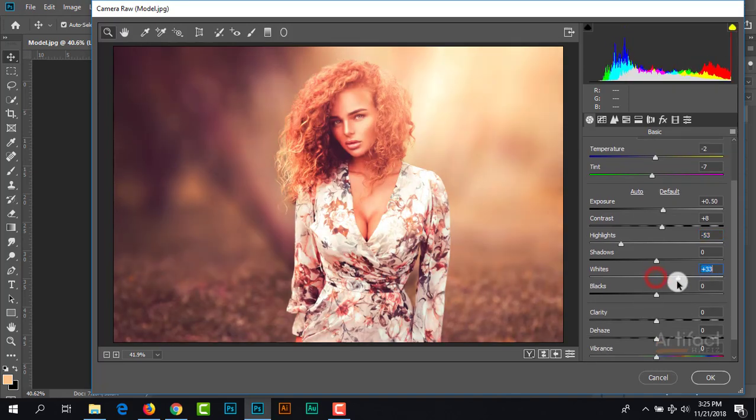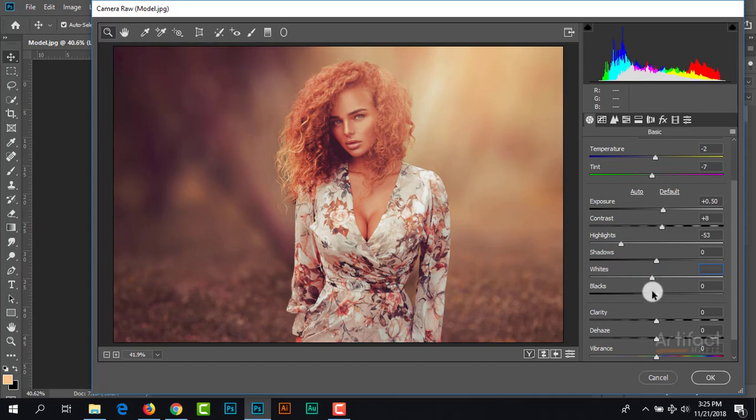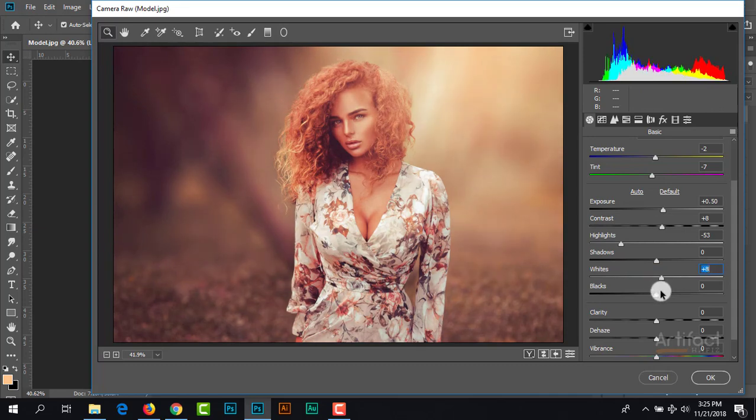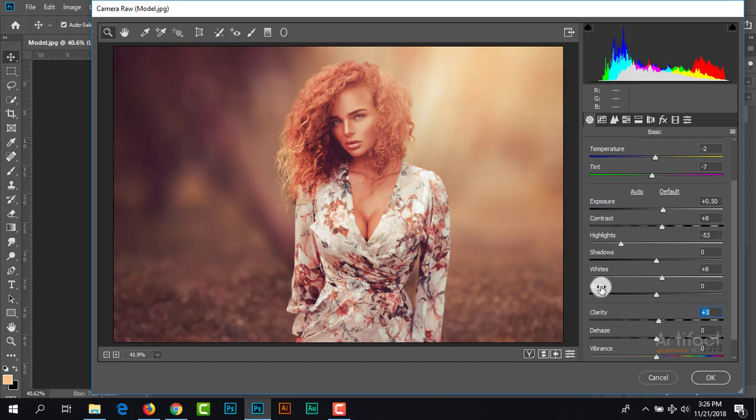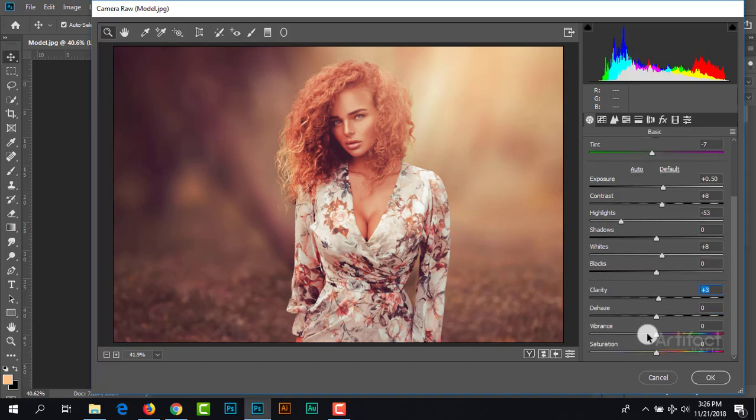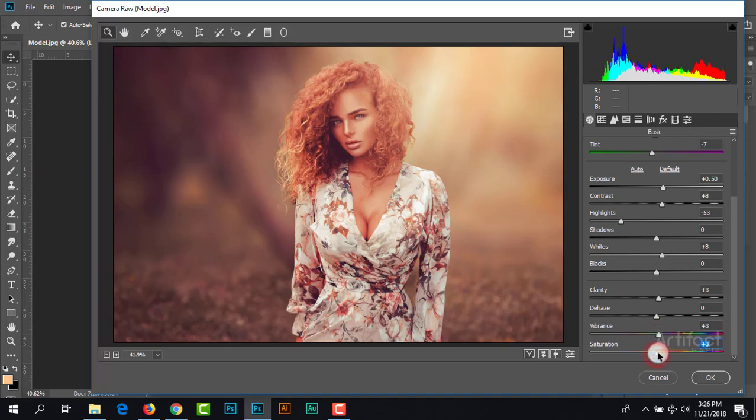Here I'm increasing the white, not much, just a little. Giving a little bit clarity around positive three, and giving a little bit vibrance around positive three and saturation also positive three.